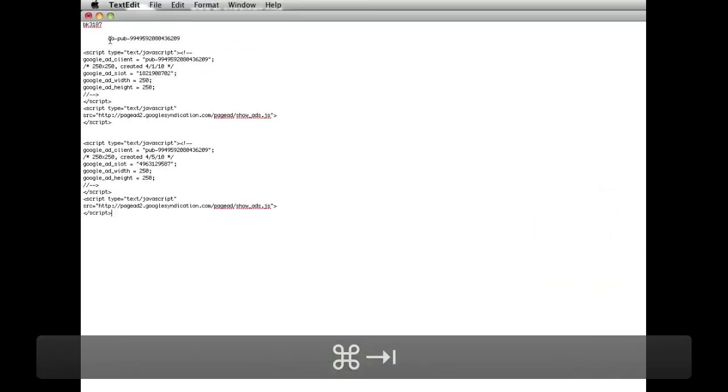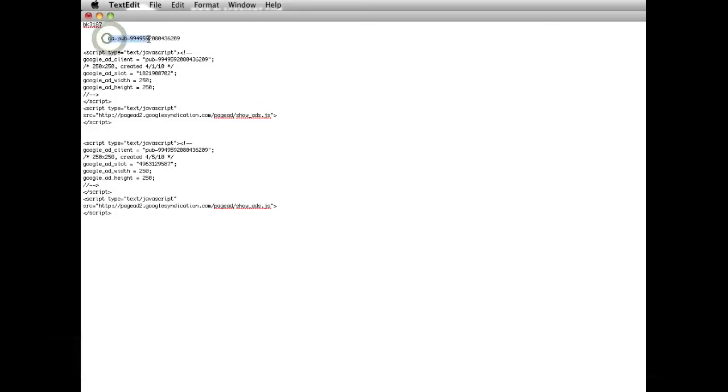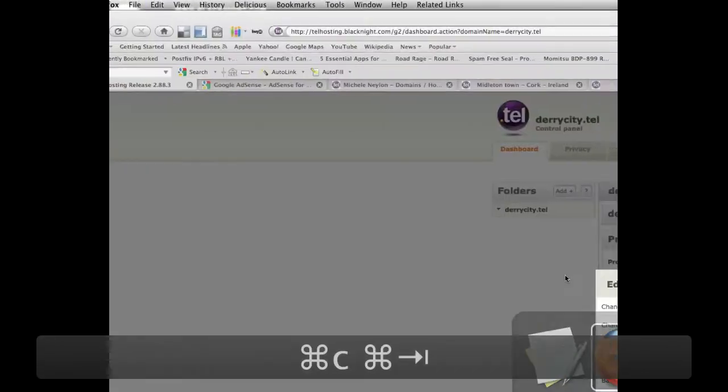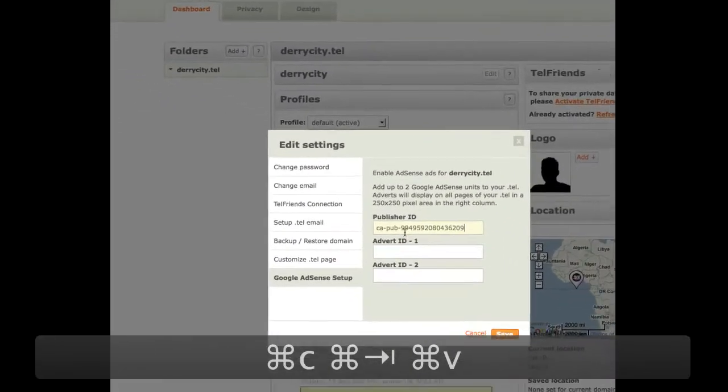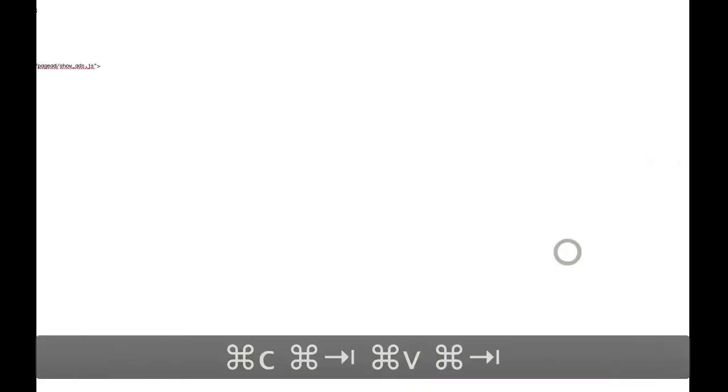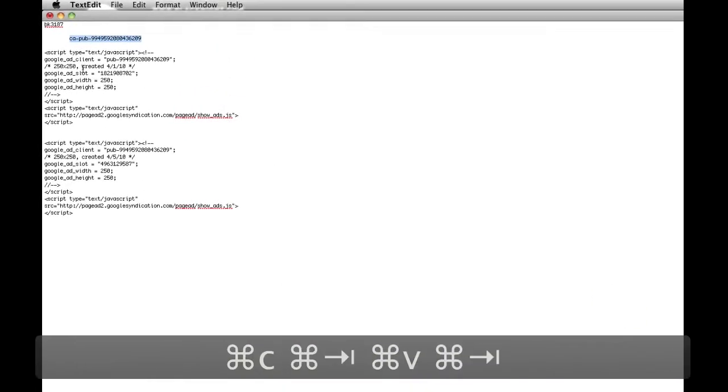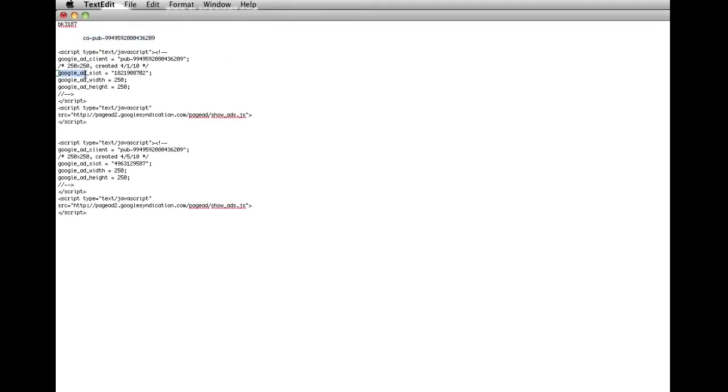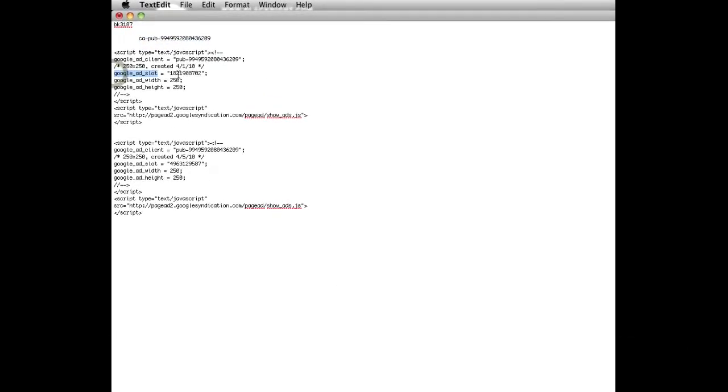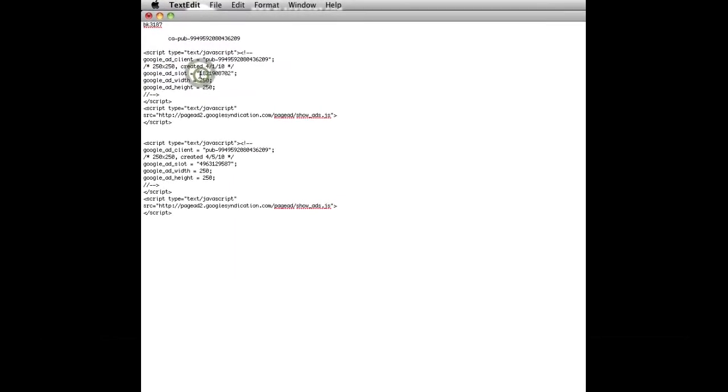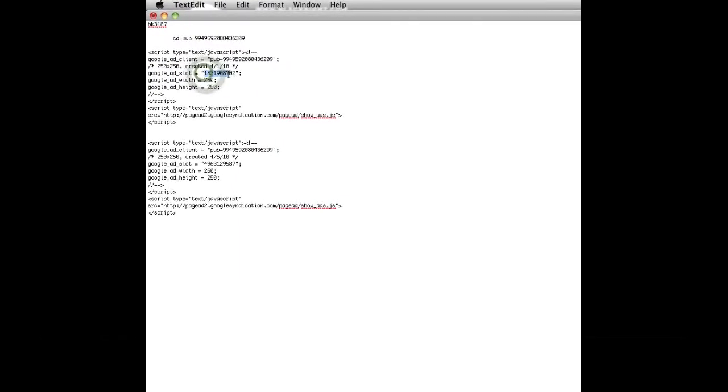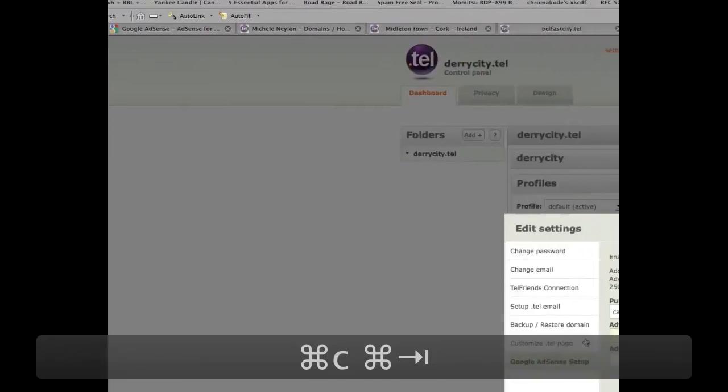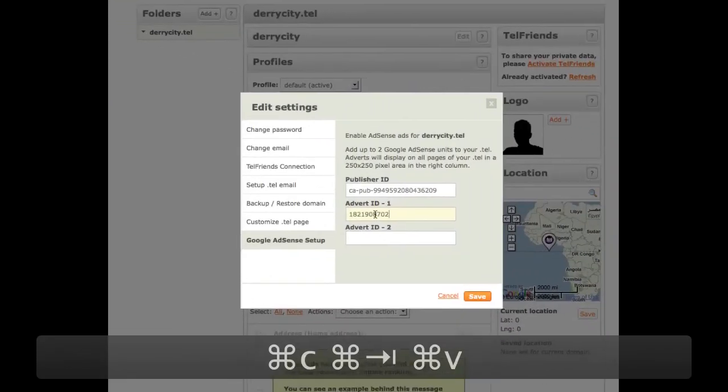So you need to get the publisher ID, which we've already copied from earlier, and put that in here. And then the Advert ID. The Advert ID is the bit Google Ad Slot. So we'll just grab that and put that in there.